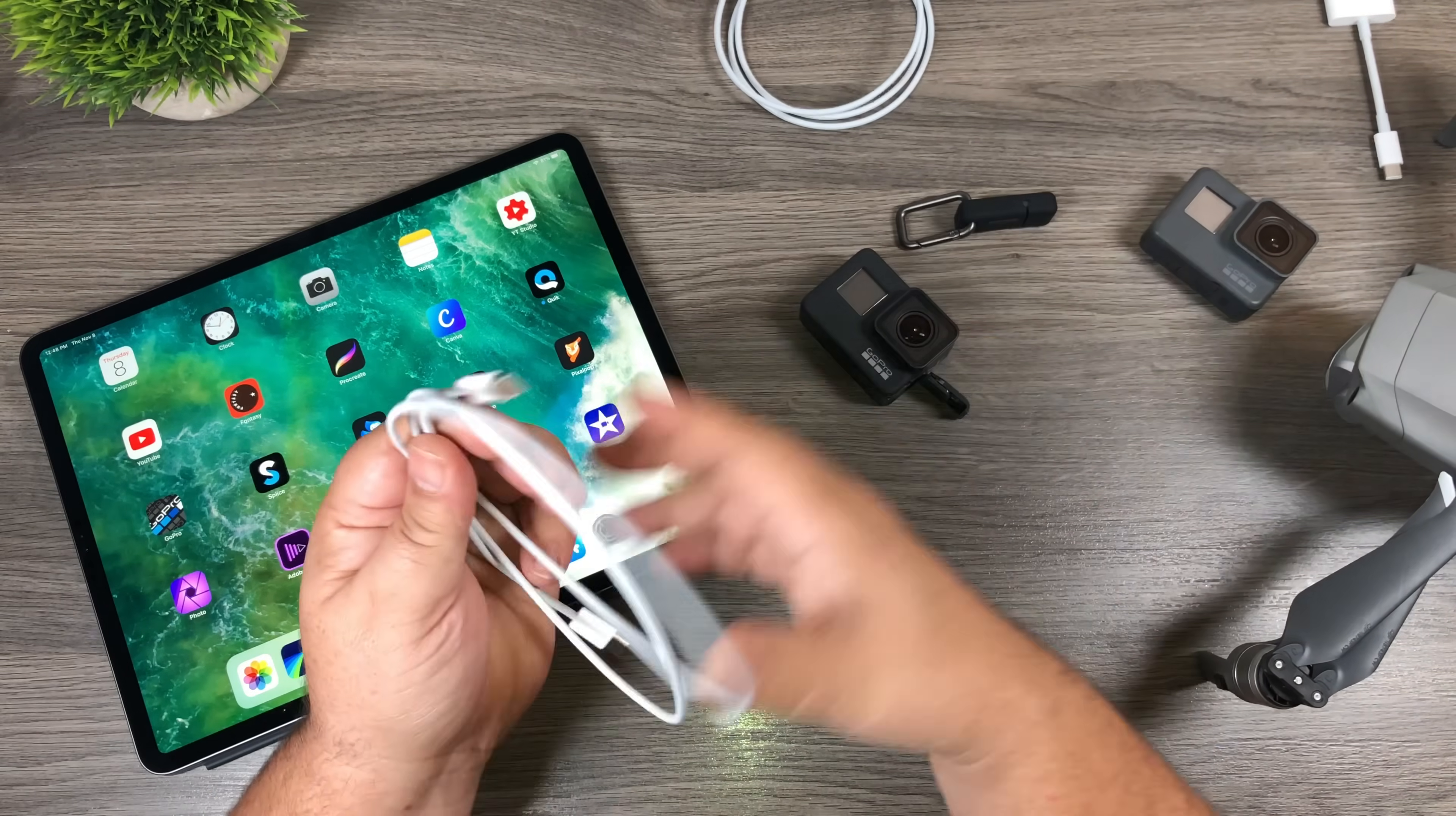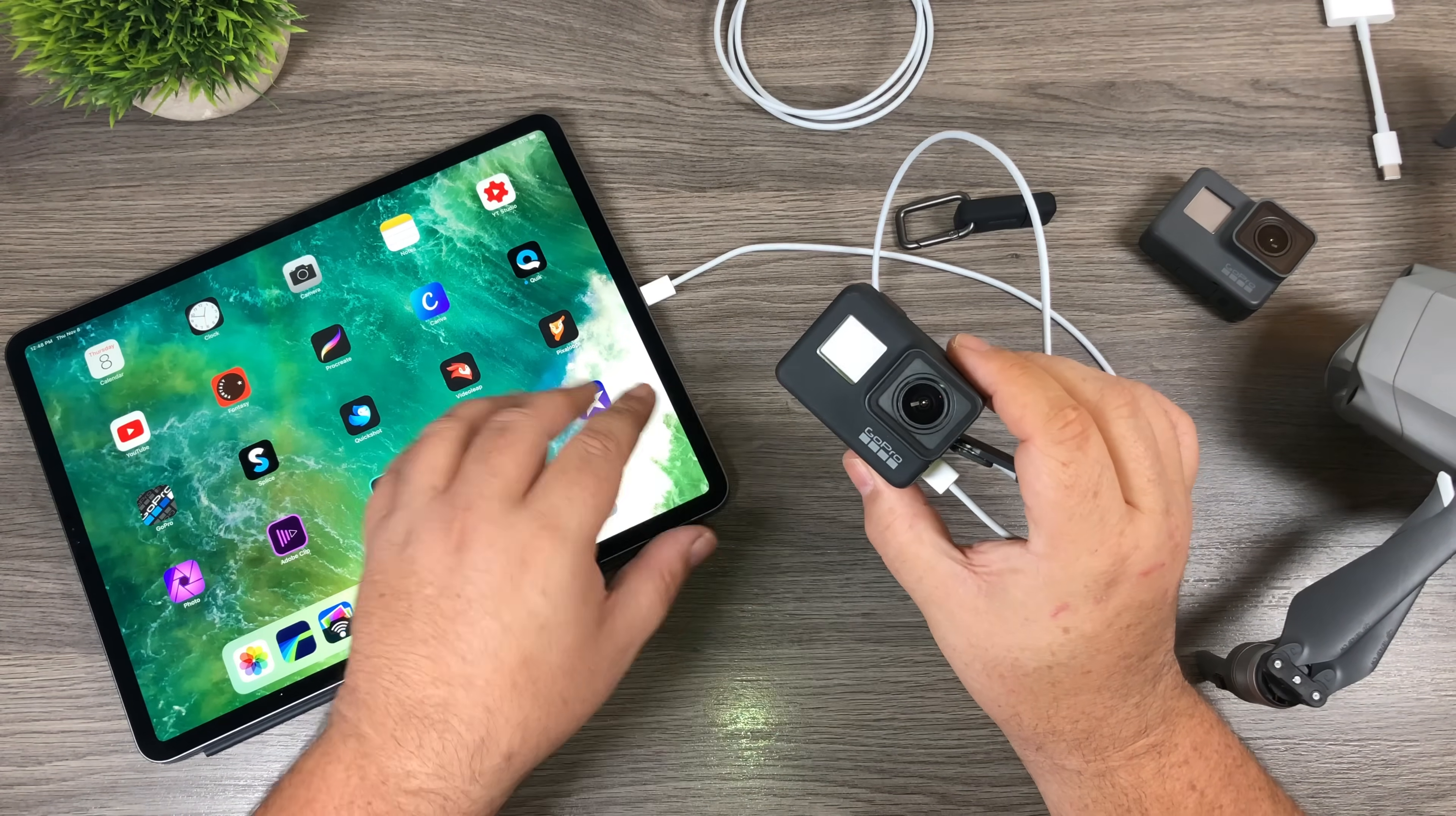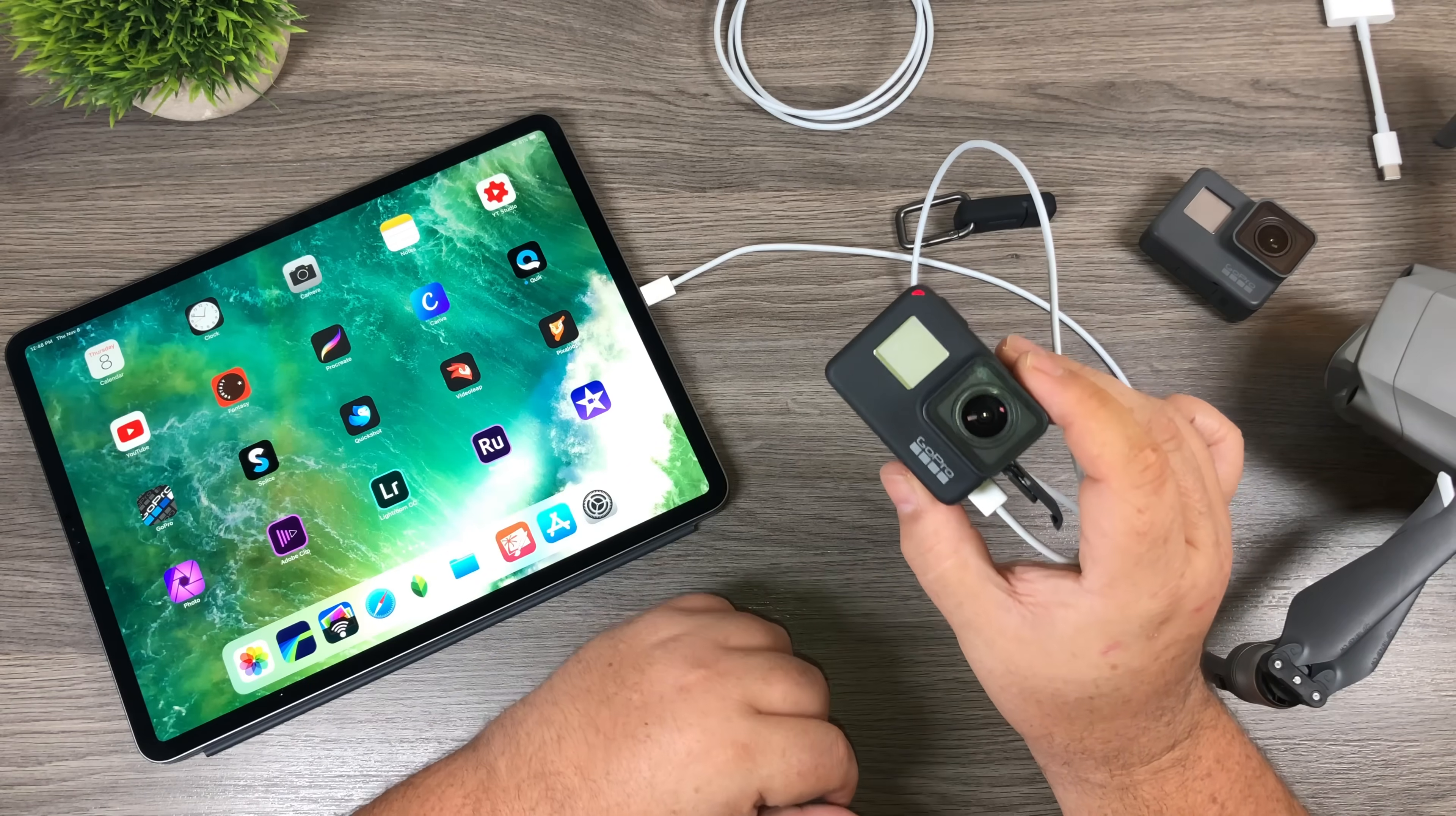So we're going to take the USB-C cable that came with the iPad Pro. We will plug one end into the iPad. Before I power the GoPro on you'll notice when I plug the GoPro in the iPad is actually going to start charging it. You can see there the red lights are on so the iPad is charging the GoPro. So that is kind of a handy feature.